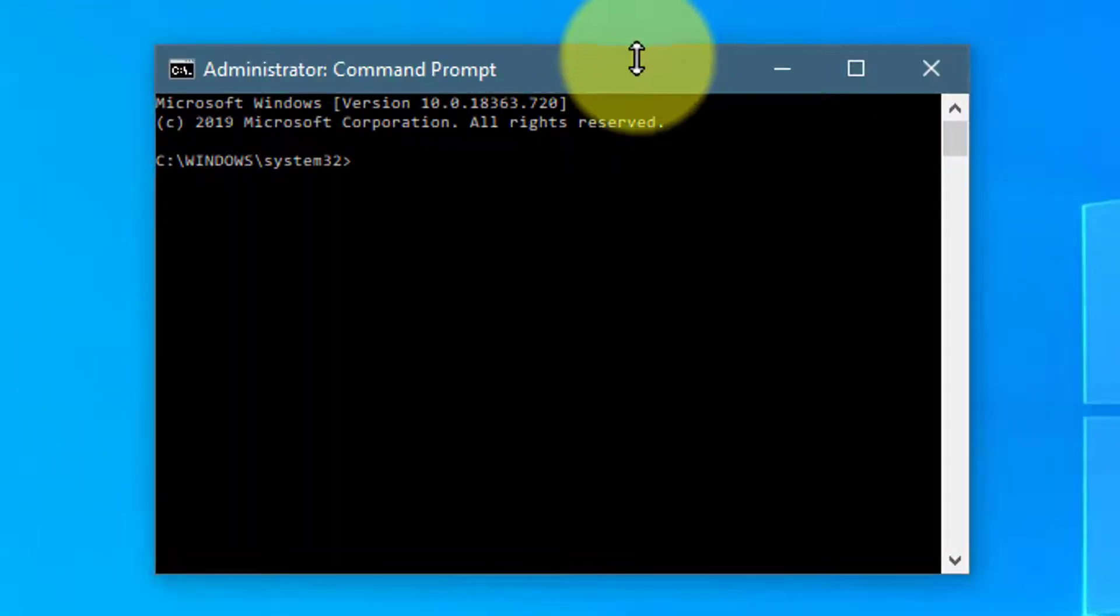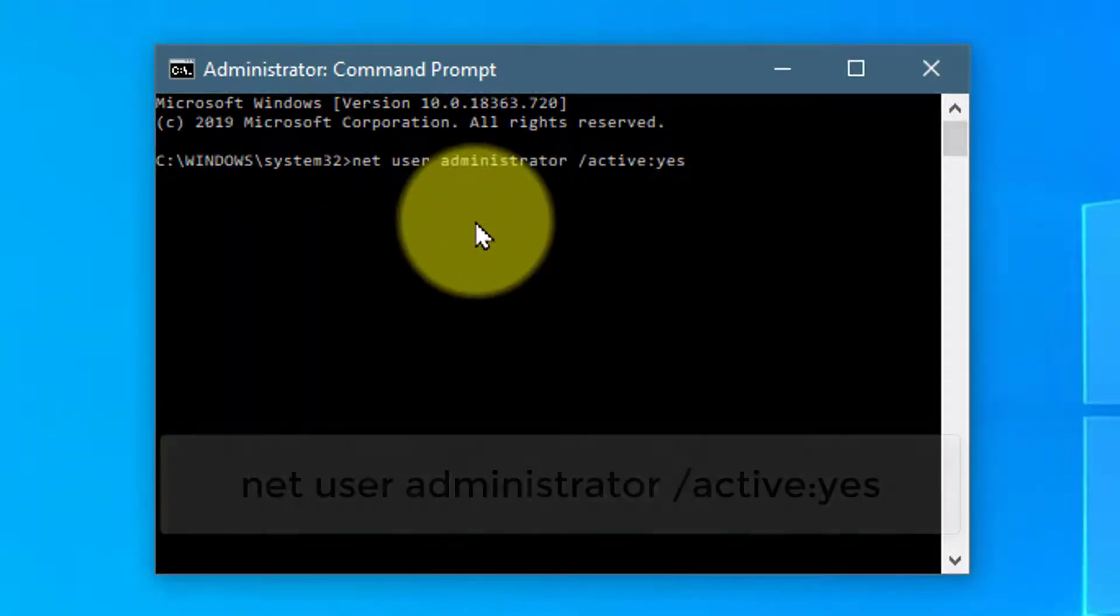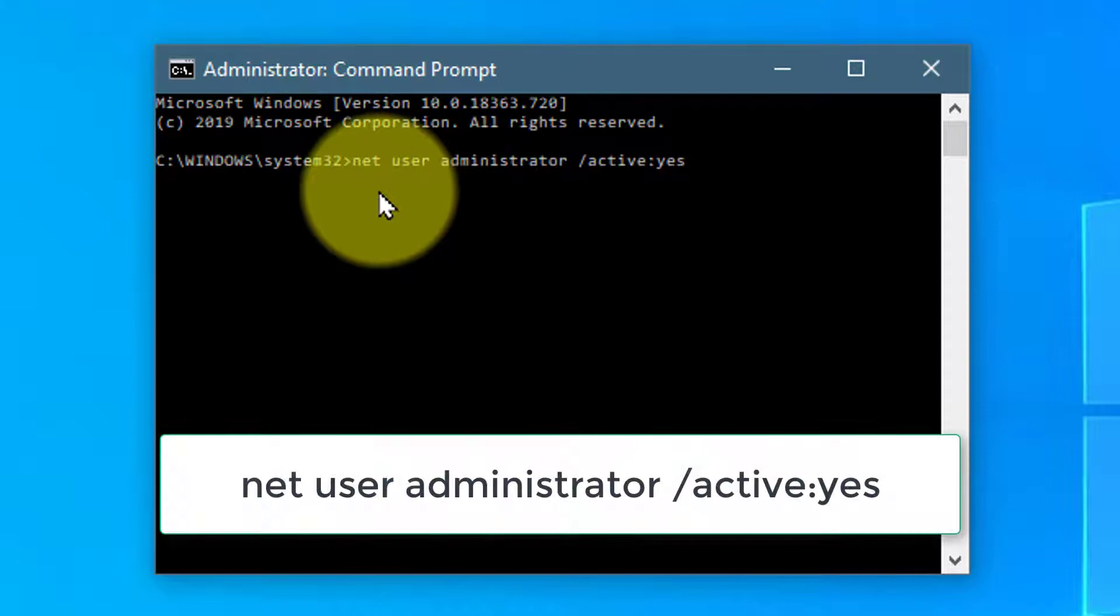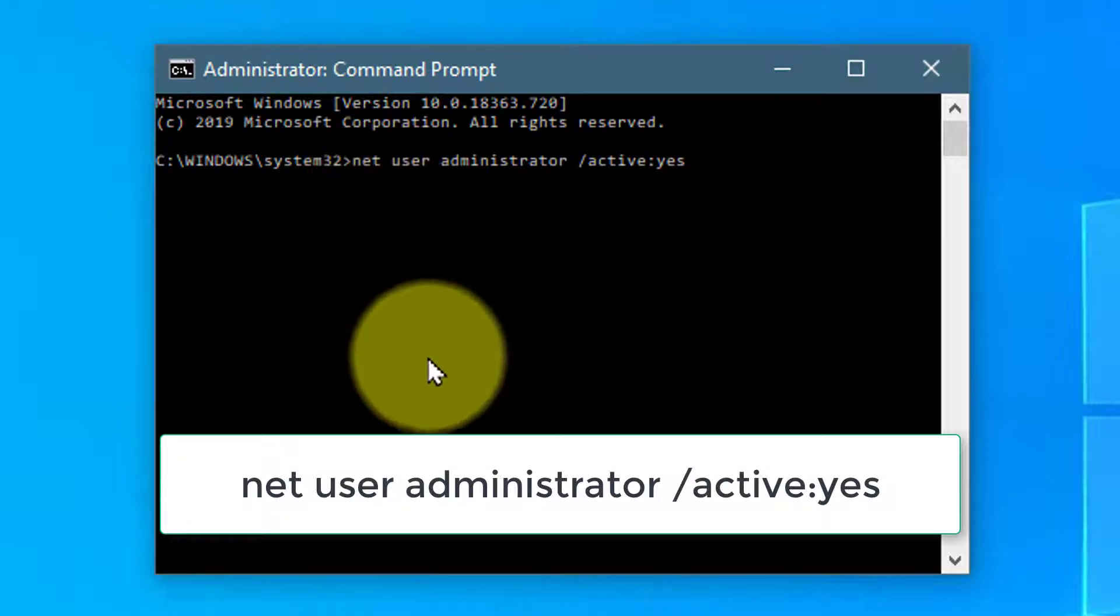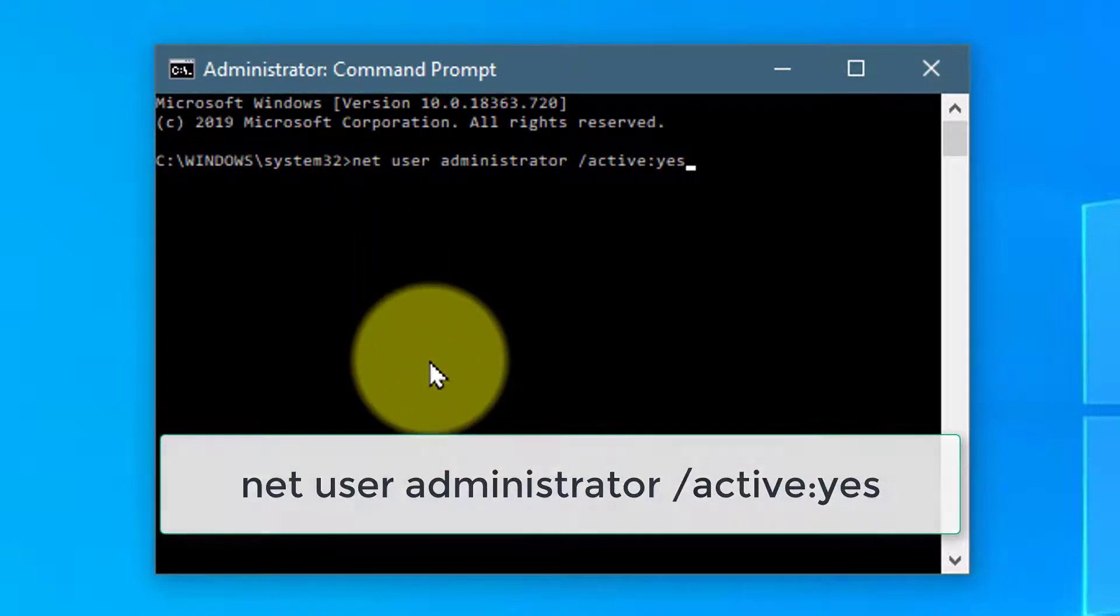Now type in this command: Net User Administrator Forward Slash Active Colon Yes.